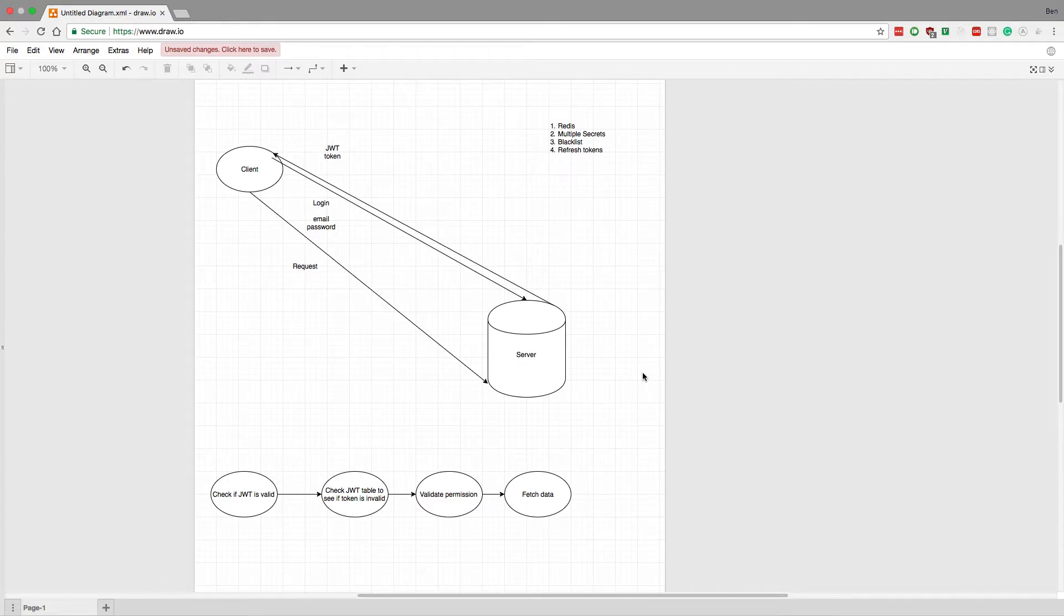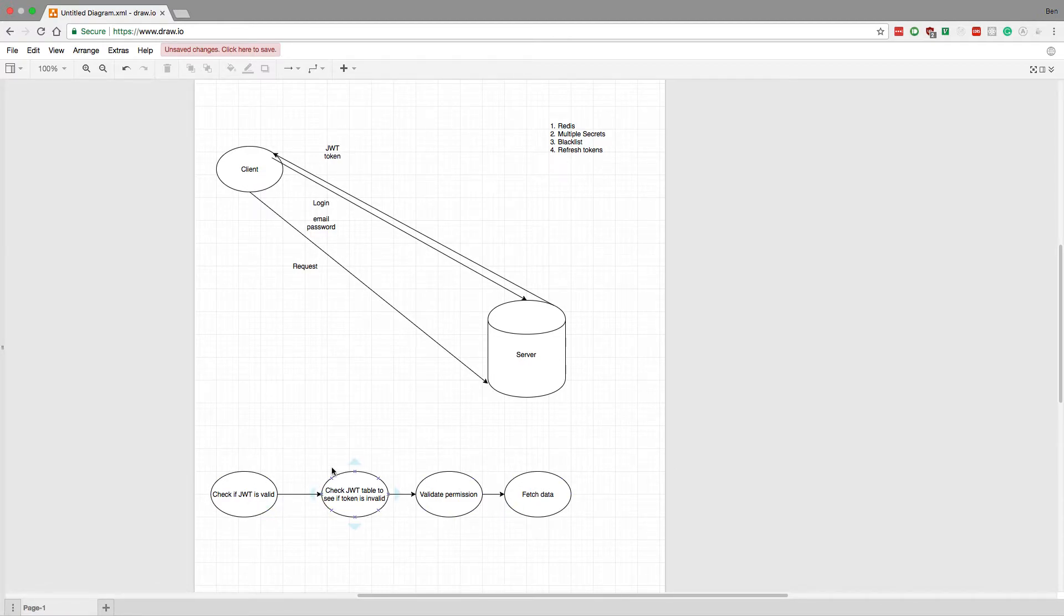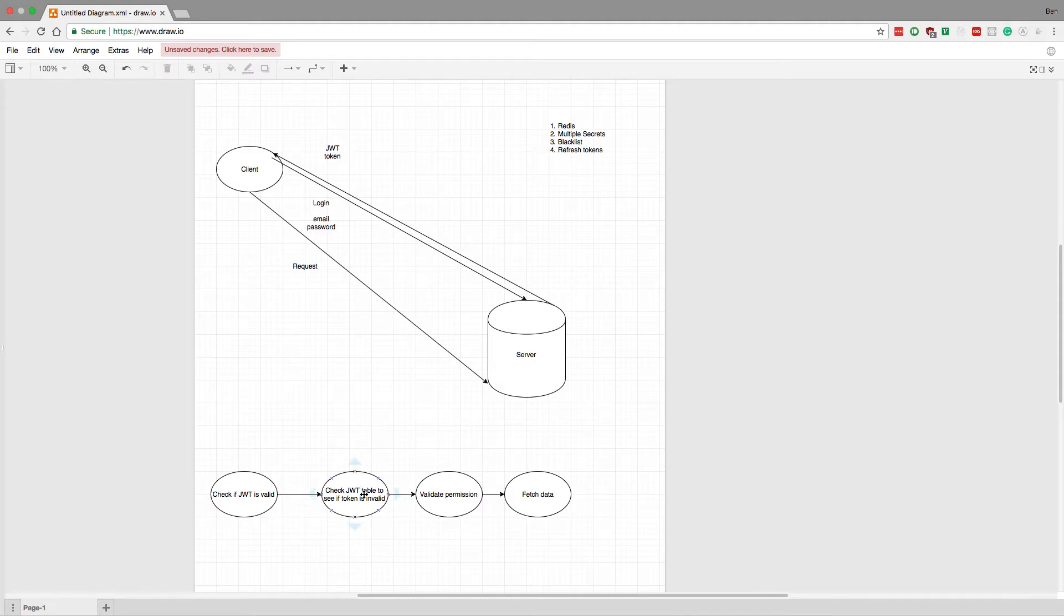Because I'm keeping this table in my database or in Redis of all the JWTs that are valid, what I can do instead is instead of storing the JWT itself, store the secret that I want to use for that user or for that token. Then what I can do is whenever I want to invalidate a token, I just generate a new secret for that user.